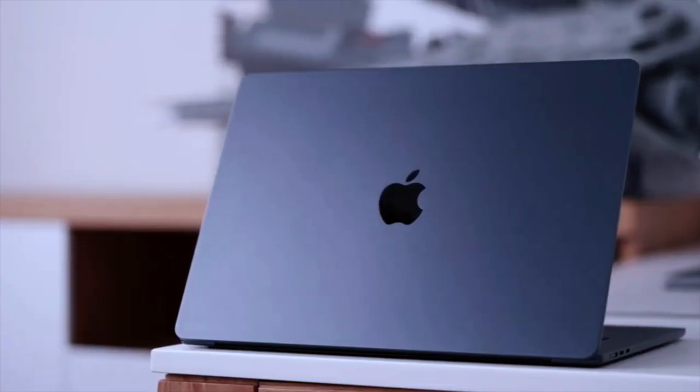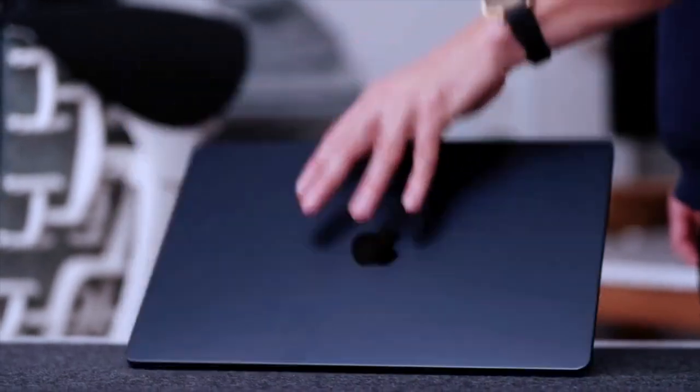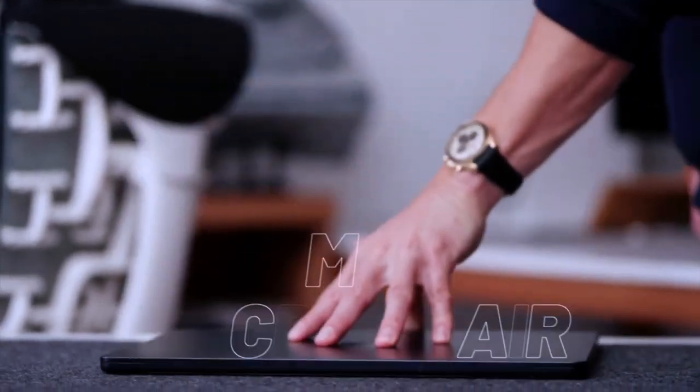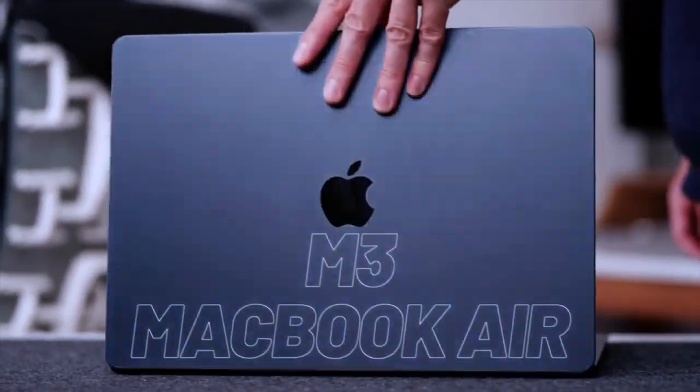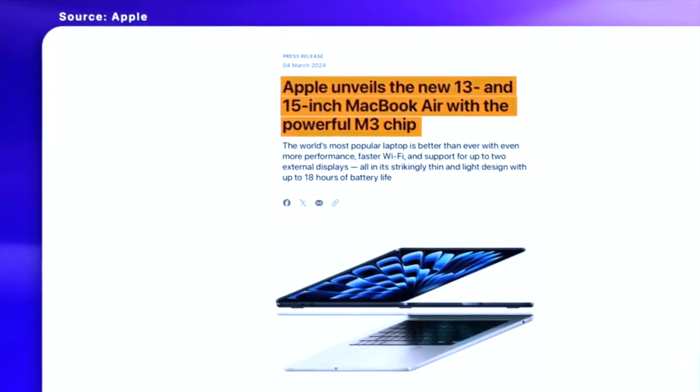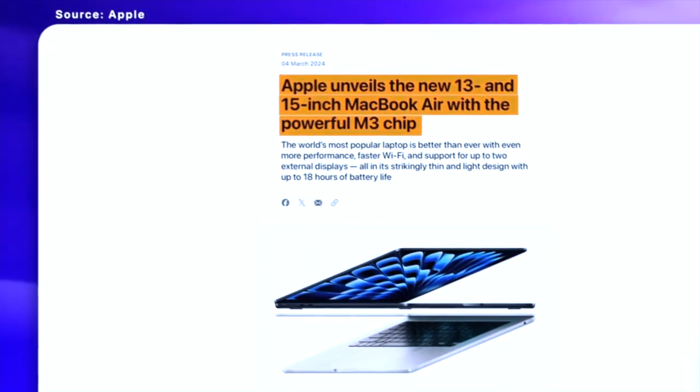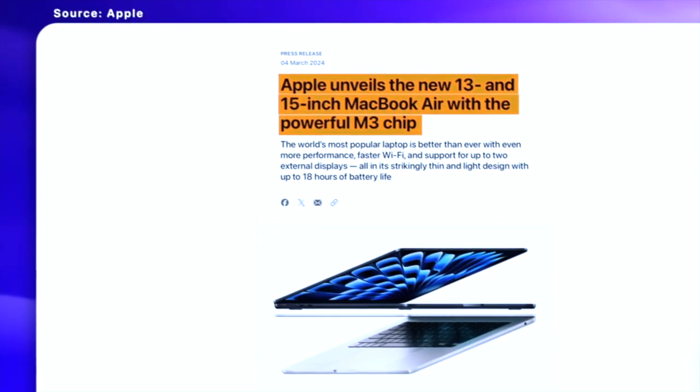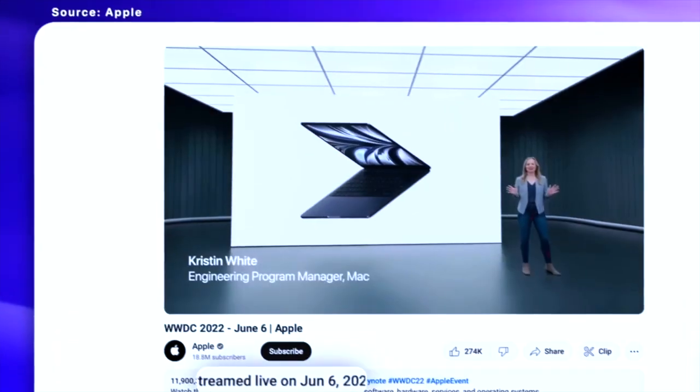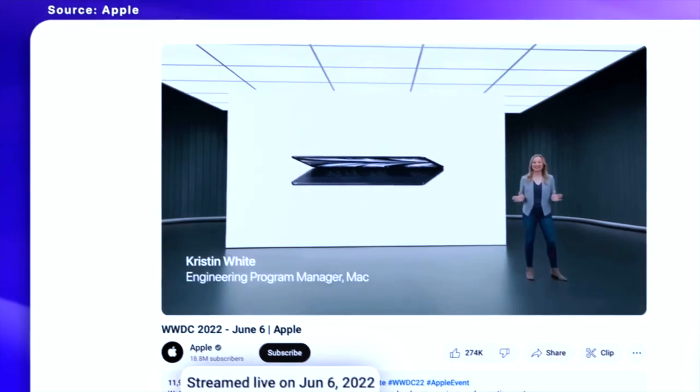In a press release overshadowed by the launch of the new M3 MacBook Air models, Apple made a bold claim. The MacBook Air is now dubbed the world's best consumer laptop for AI. But why should we take notice?